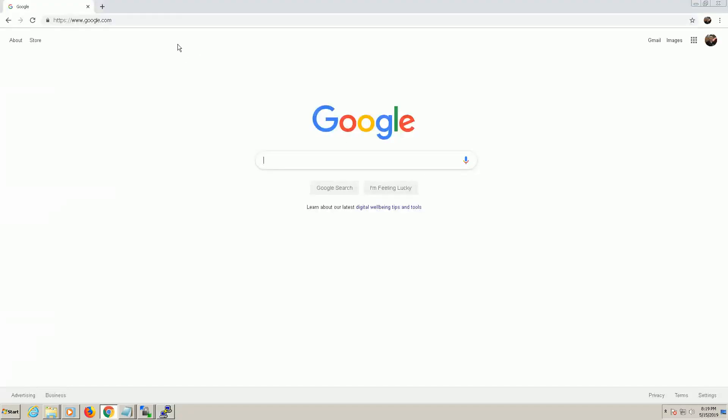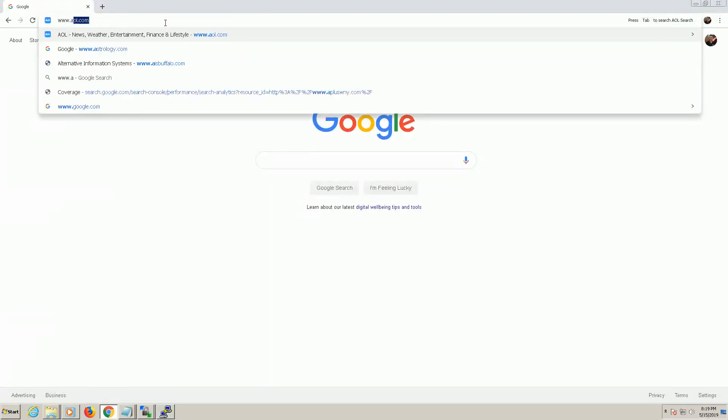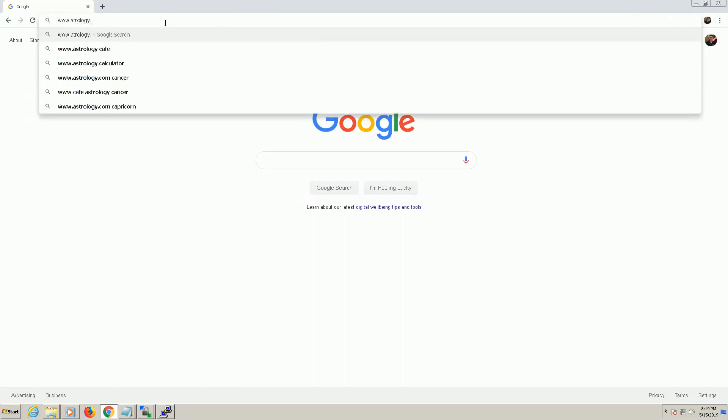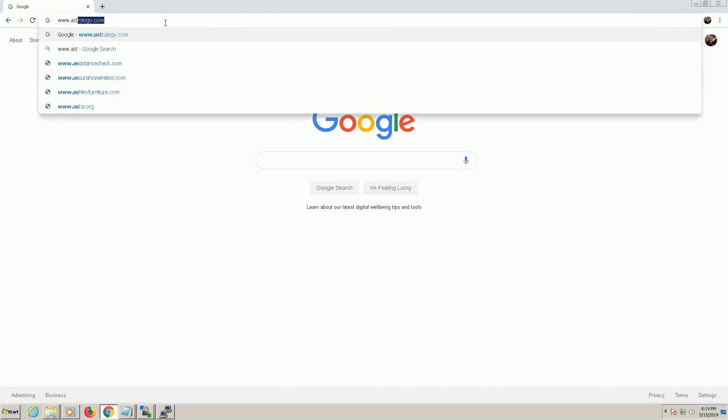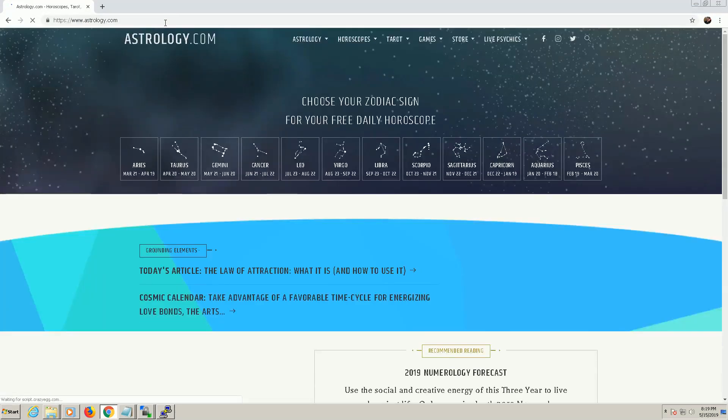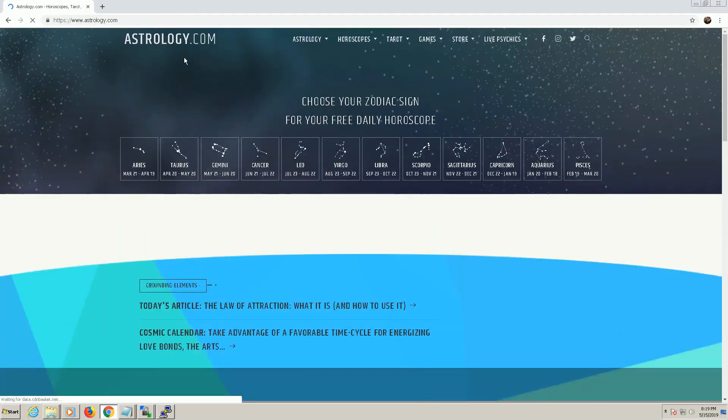So now if I try to go into astrology here, you'll see that it's allowing me in now.